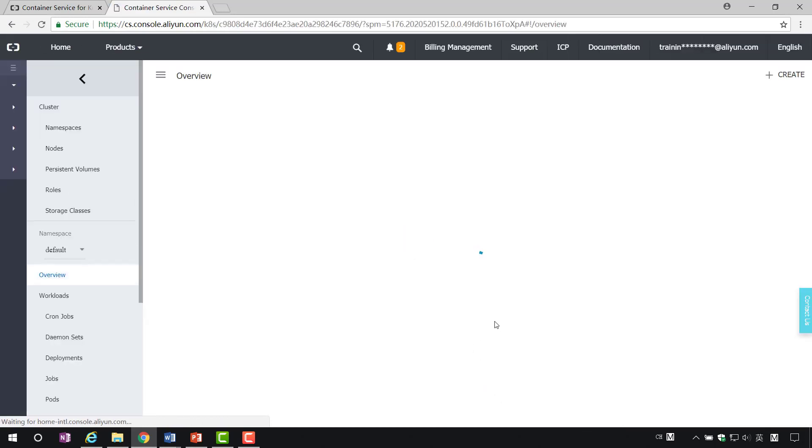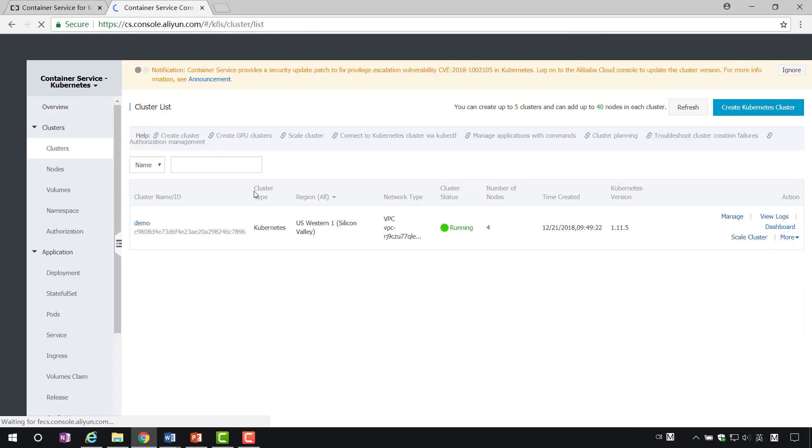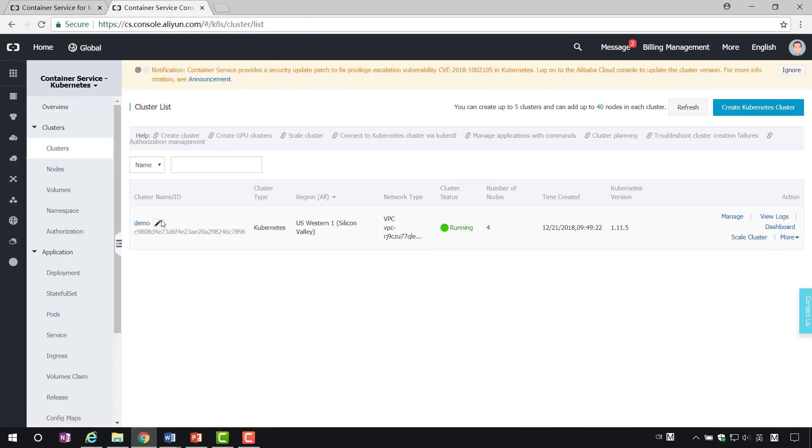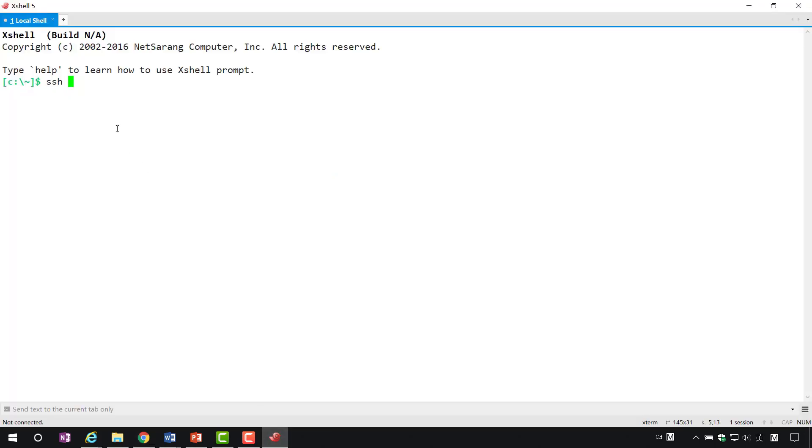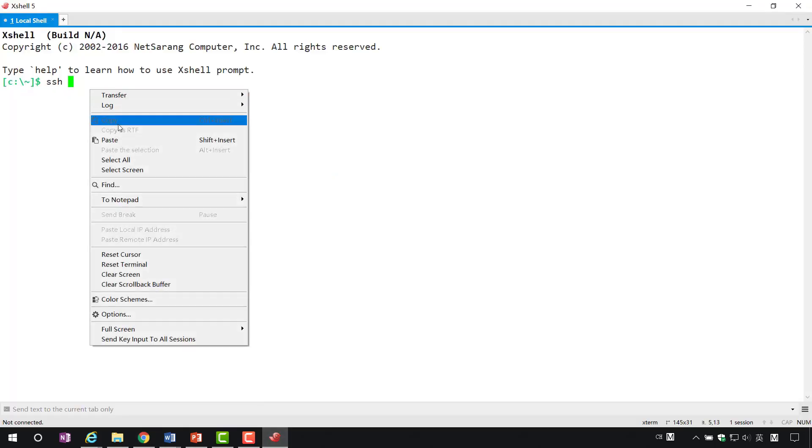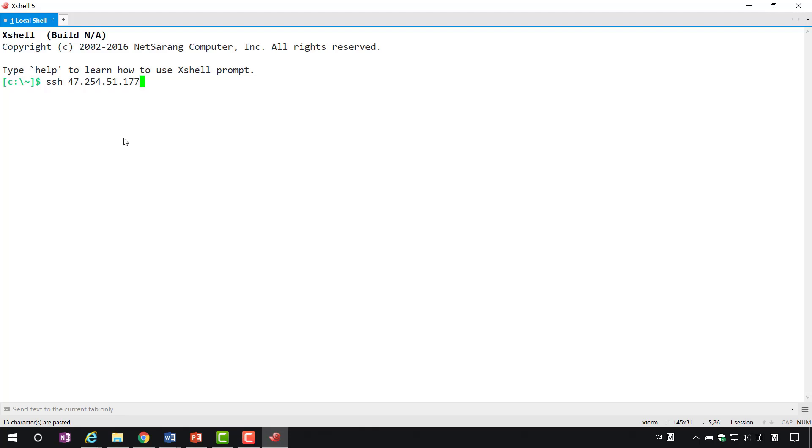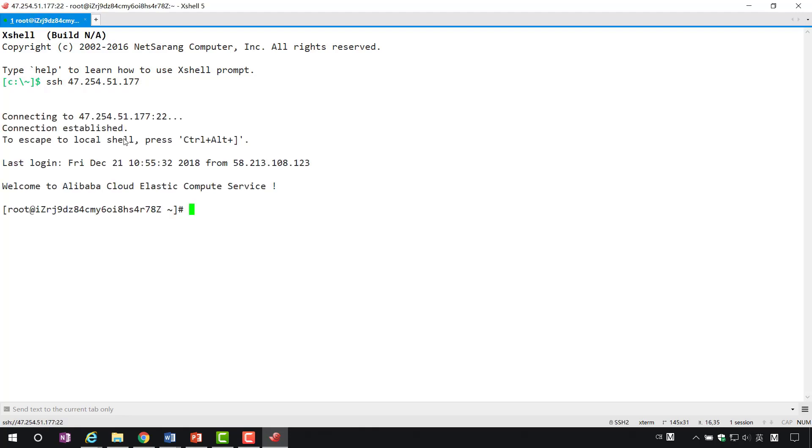Let's test the effect of scaling. We log in to the master node through SSH.